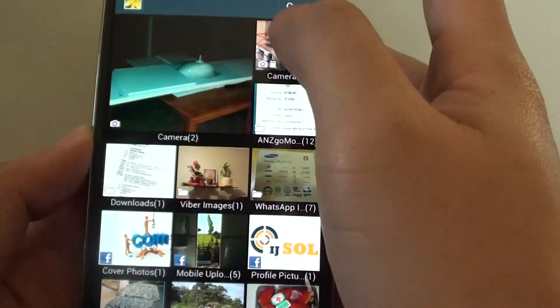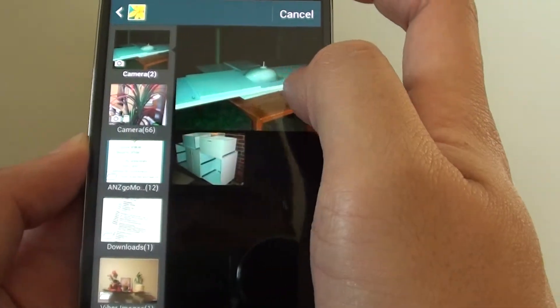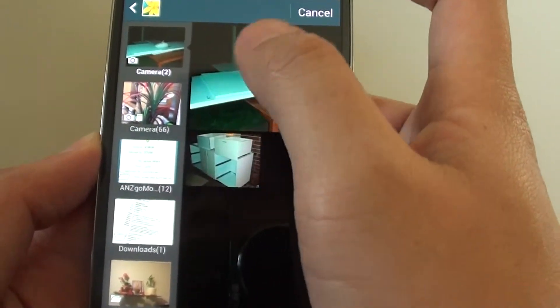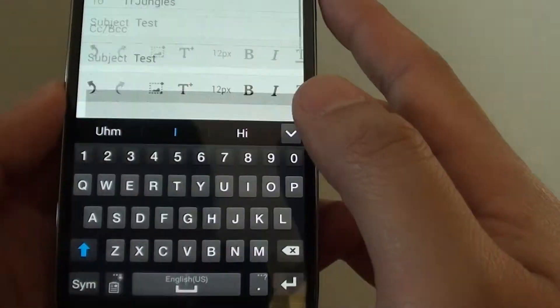Then select an image. So here is my sample image. I'm tapping on the image here.